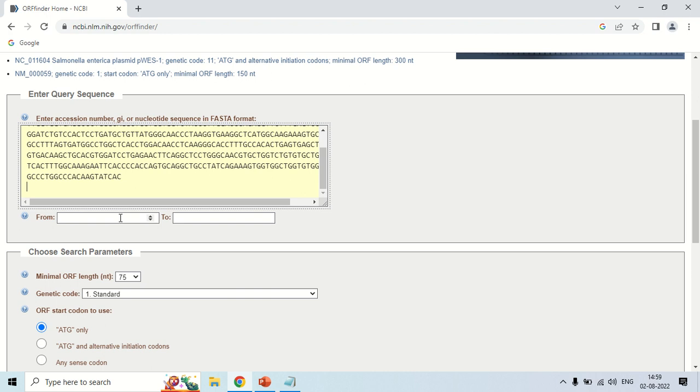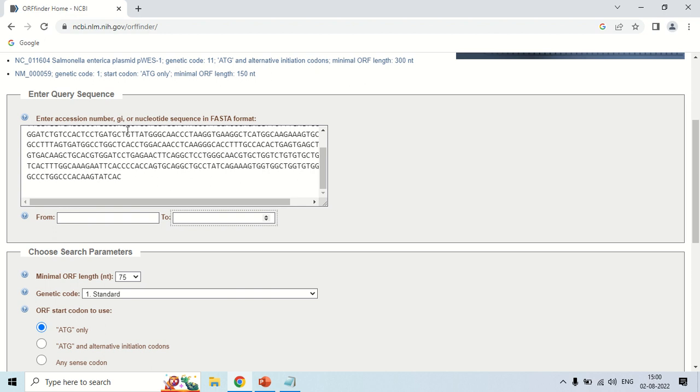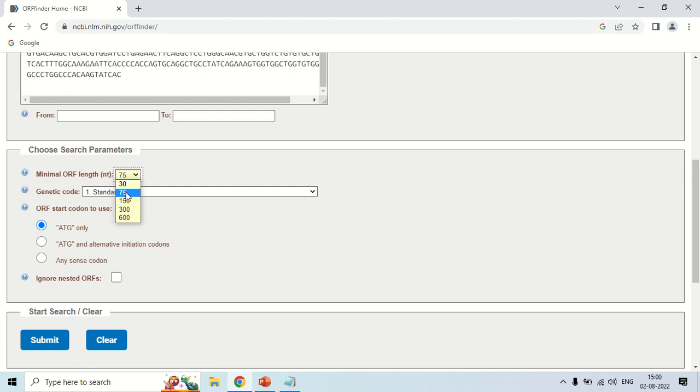This is the range, from which nucleotide to which nucleotide you want to make the open reading frame. I am leaving it as such because I want this complete sequence. And now, this is the minimum ORF length, how many nucleotides should be there in the open reading frame like 30, 75, 150. I selected 75.